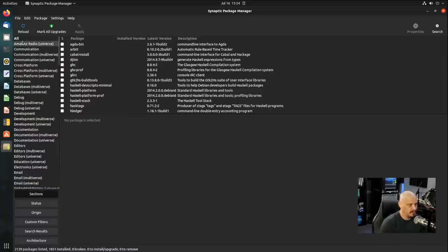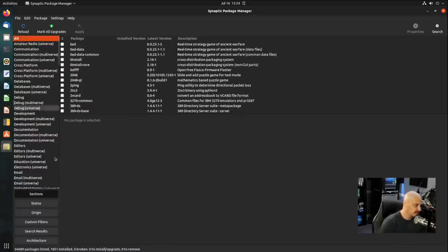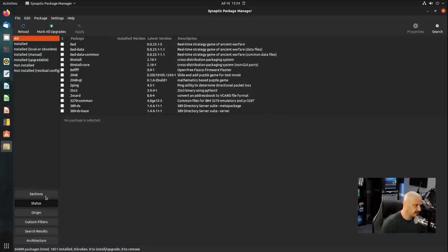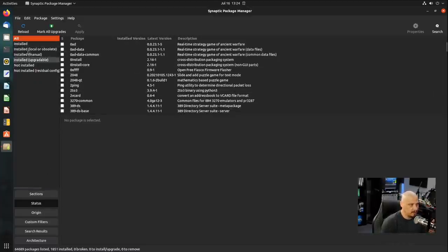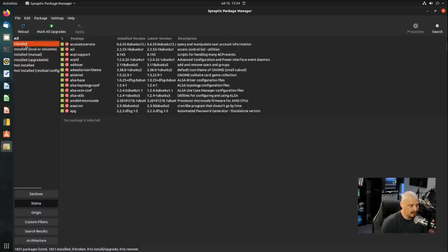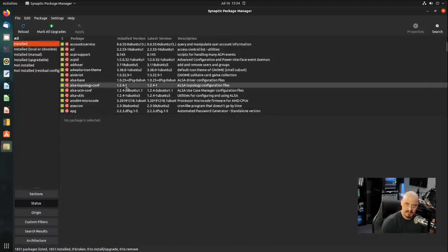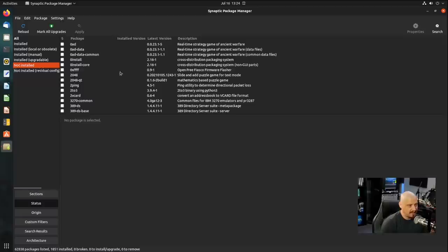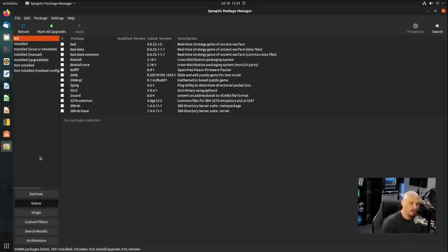Now, if you didn't want to have the sections, the categories, what you could do is you could click on status. And you could also do some filtering by the status of the packages, whether the packages that are being displayed here are packages currently installed. So if I click installed, these are showing all the packages currently installed on the system. Or packages that are not installed. Or all the packages, whether they're installed or not.